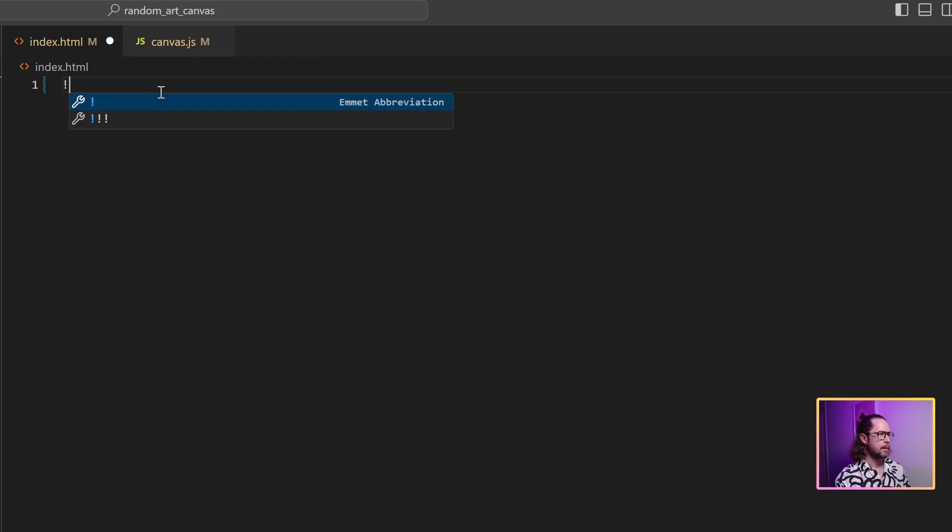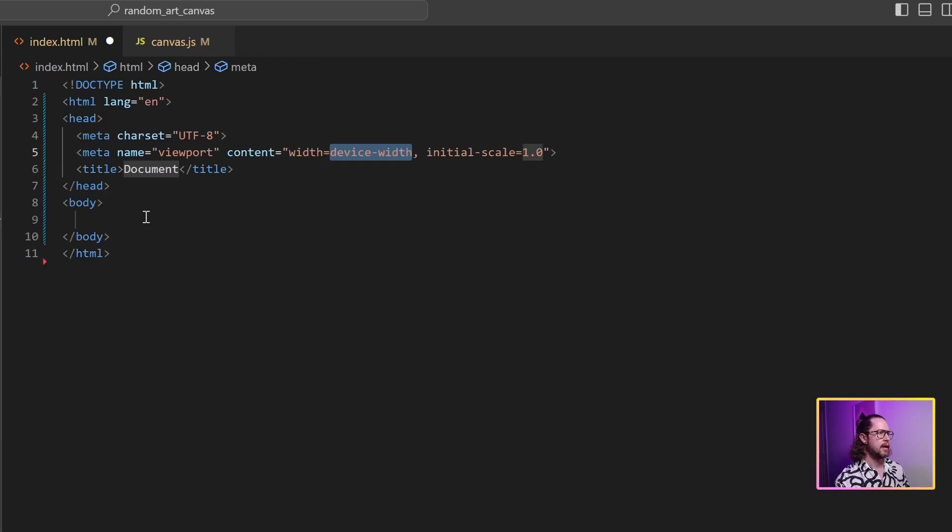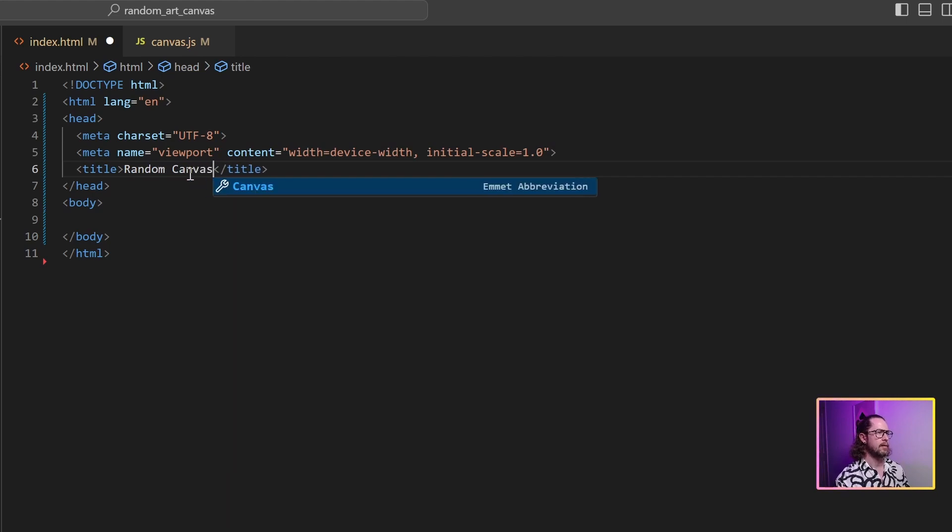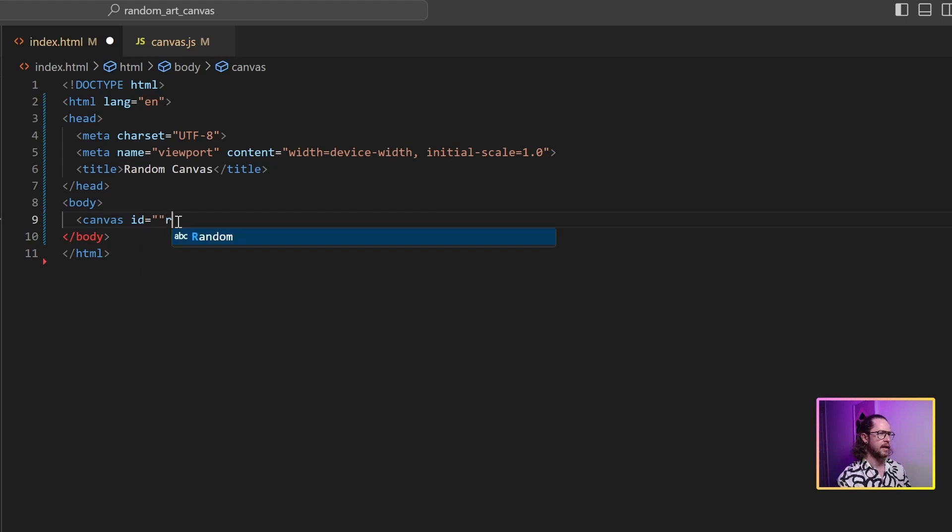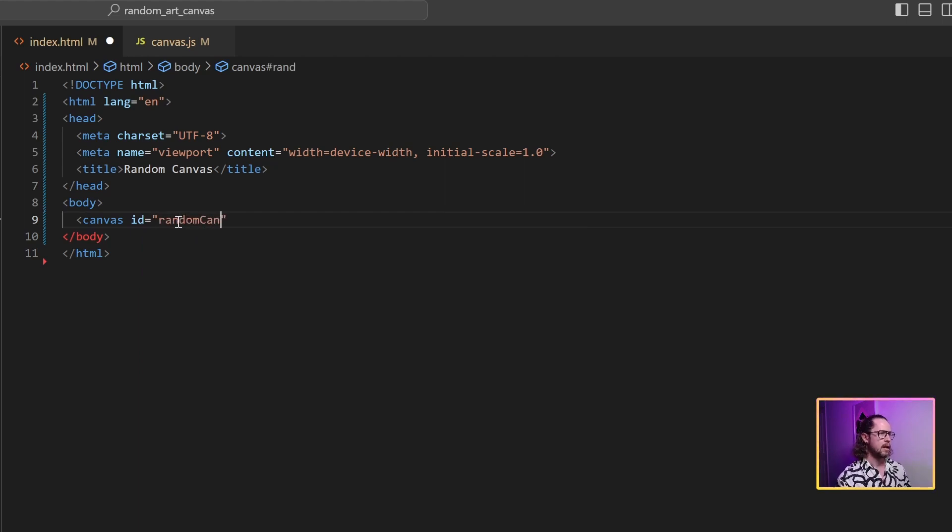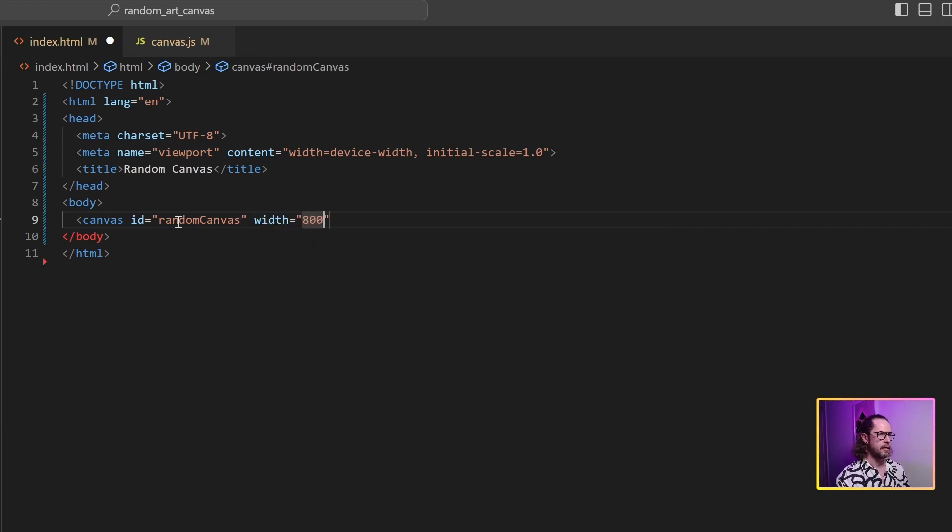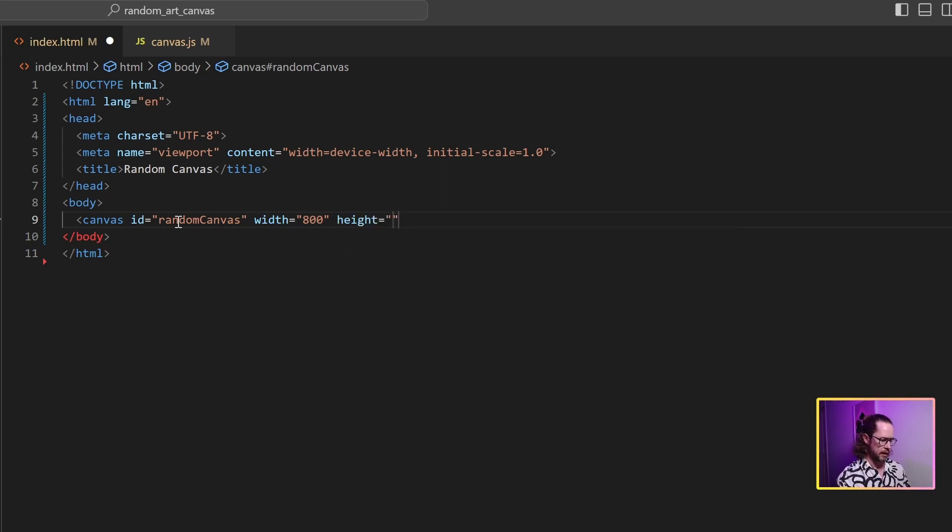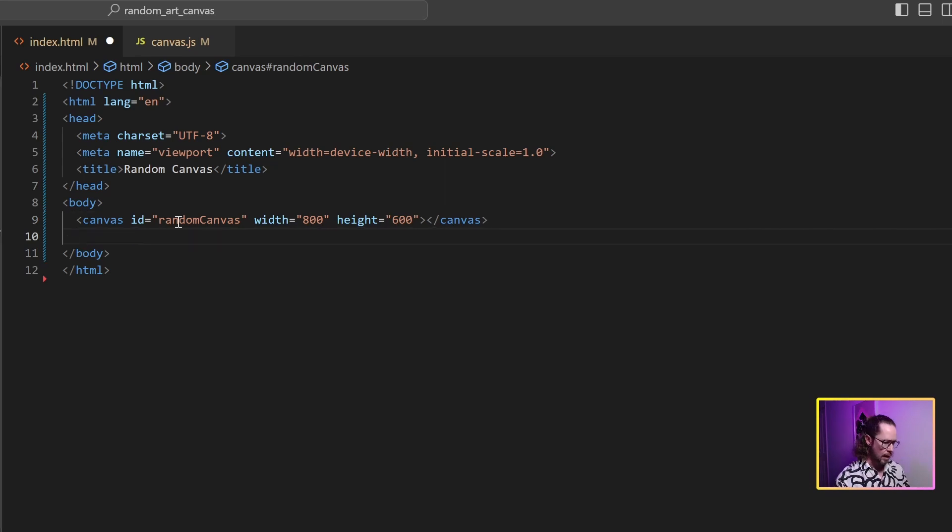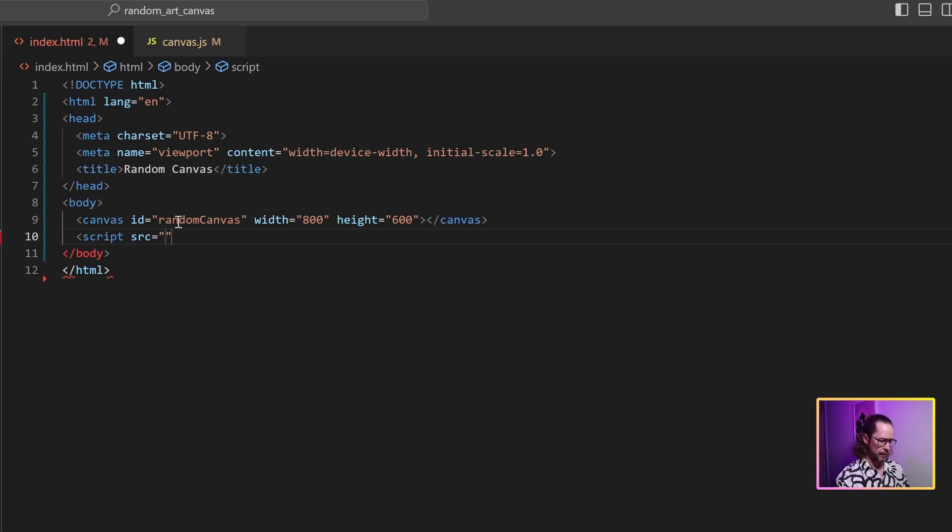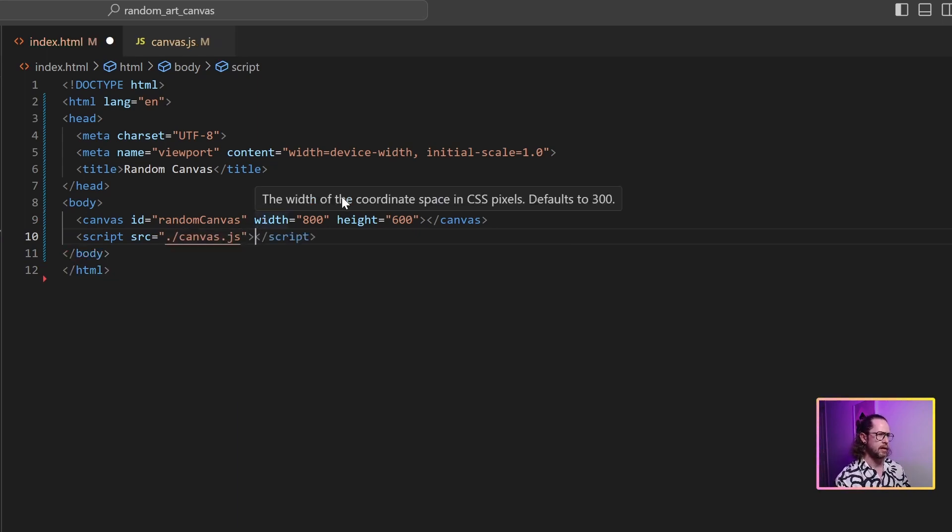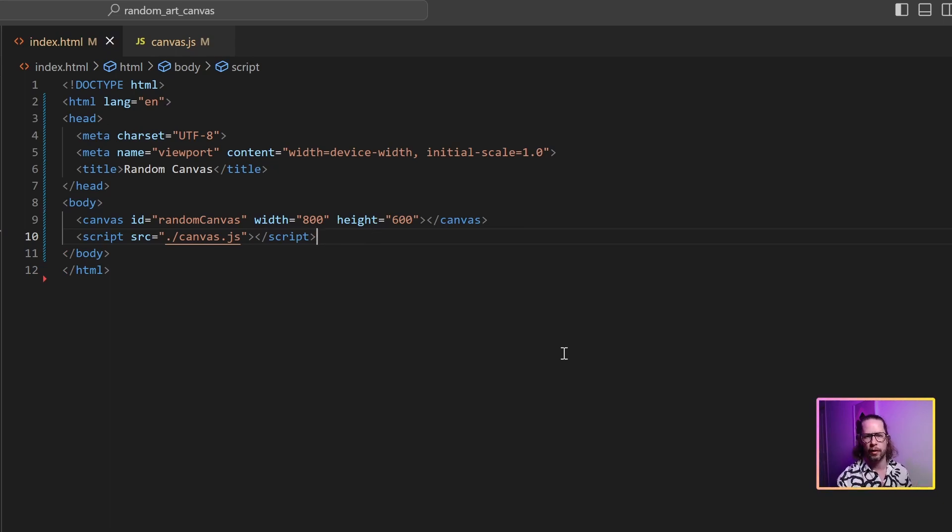First of all, we need to set up our HTML file so I've got somewhere to print the canvas. I'm just going to use a template and I'm going to call that random canvas just so I know what this is. We need to set up the canvas itself. I'm going to give it the ID of random canvas which I'll use later, and we'll give it a width of 800 and a height of 600. You can set these to whatever you want to make that canvas as big or as small as you like. The other thing we need to do is get our JavaScript file. We'll do source, and I already have an empty file set up under canvas.